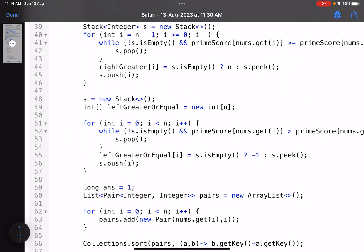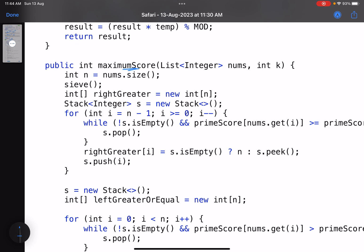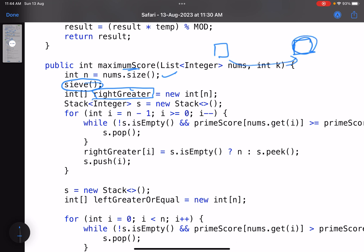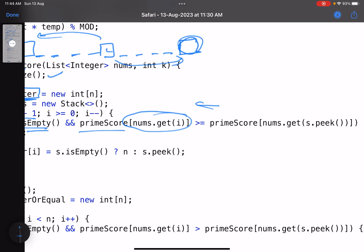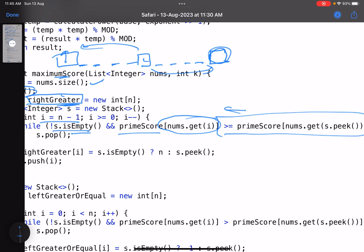In the main function, after calling the sieve, we use the monotonic stack to find for every element the nearest element on the right whose prime score is greater than or equal to mine (right_greater), and on the left whose prime score is strictly greater (left_greater_equal). While the stack is not empty and the prime score of the current element is greater than or equal to the element at the top, we pop it.